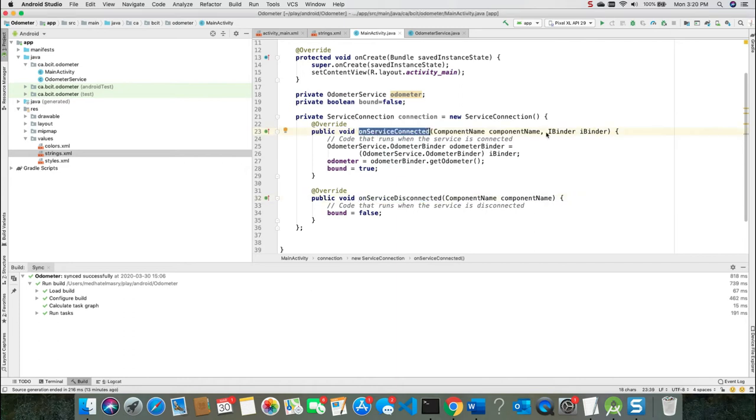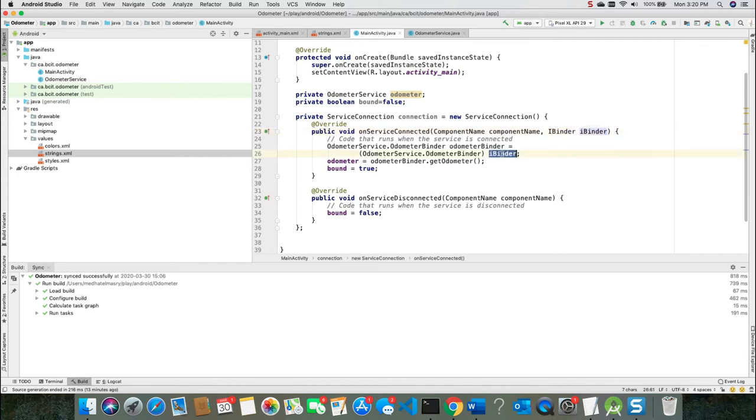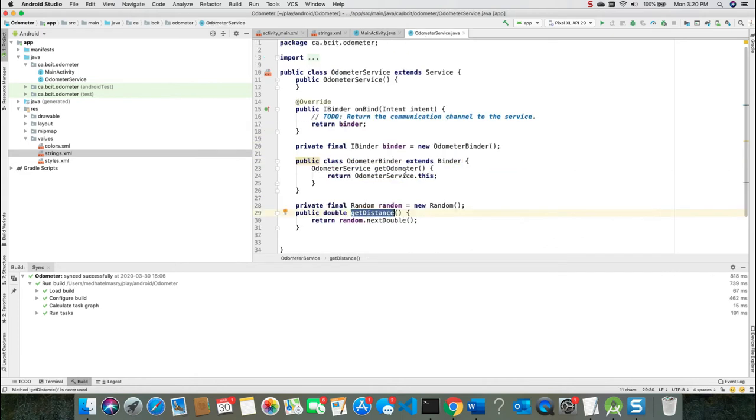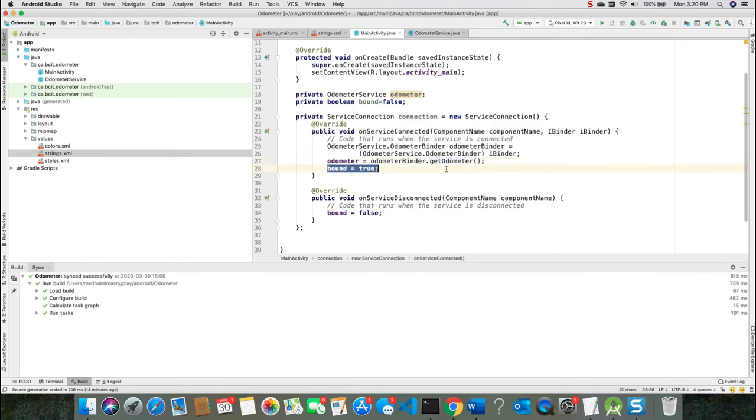The onServiceConnected method, one of the arguments is the iBinder object. We're taking the iBinder object and casting it to be an odometer service odometer binder object. And from the odometer binder object, we're going to call the get odometer method. And the get odometer method is over here. It's in that inner class. And we set the bound to be true.